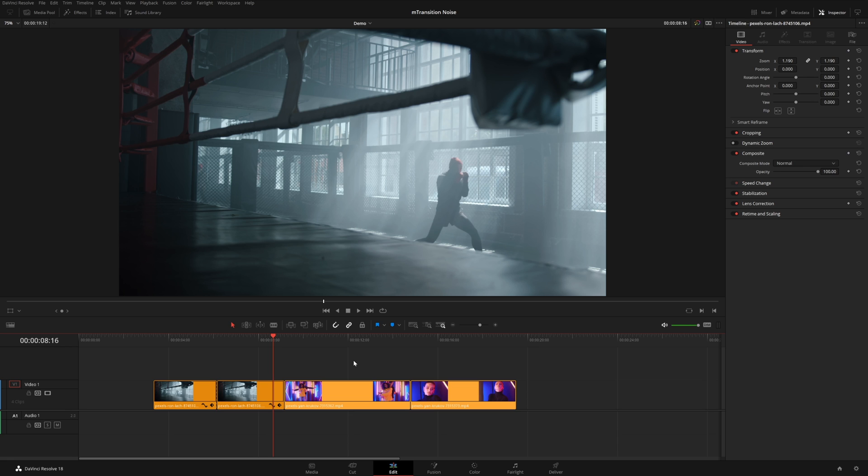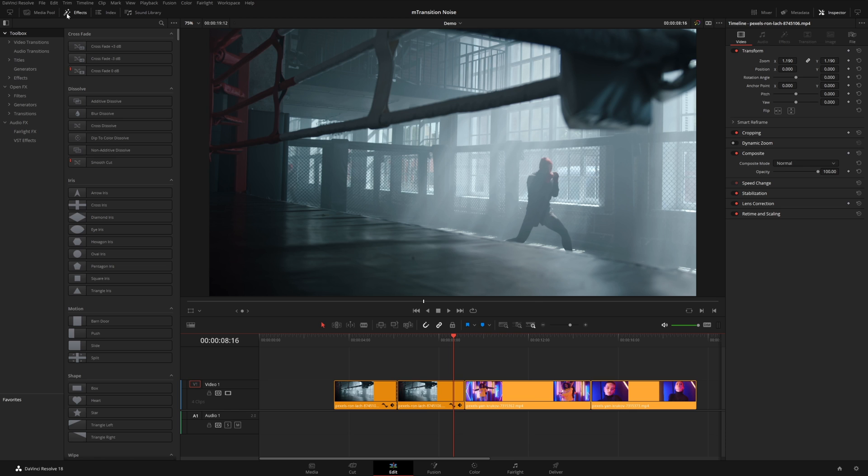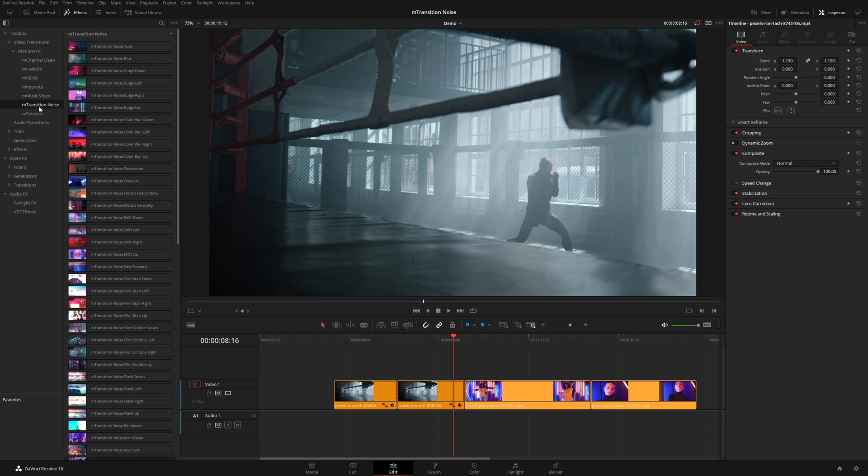So once you have M-Transition Noise installed, you can find it under the effects library, under video transitions, MotionVFX, and then M-Transition Noise. Here you'll see all these different noise transitions.